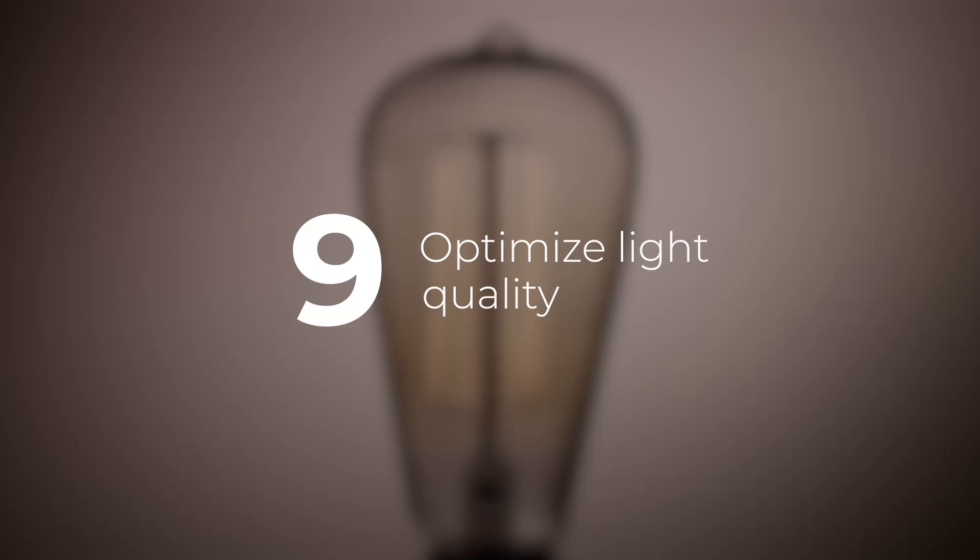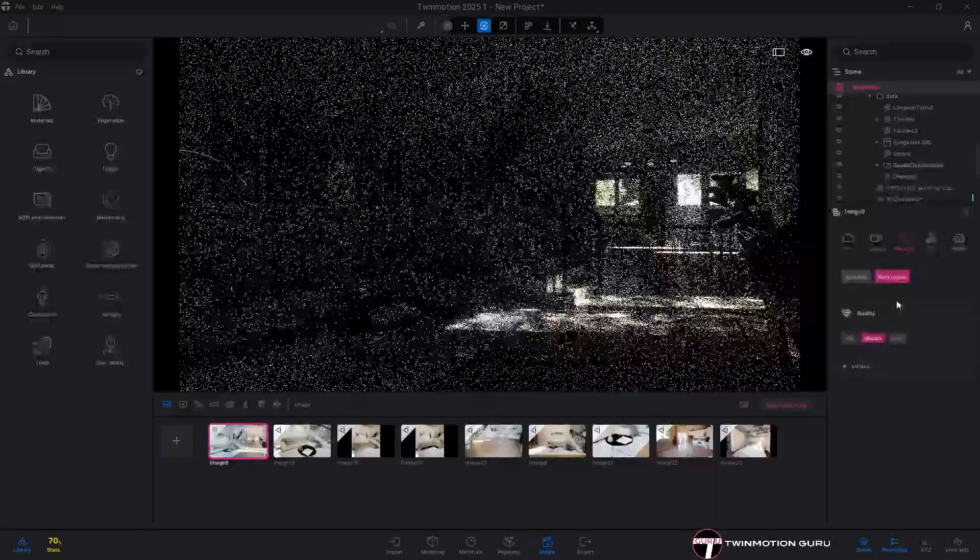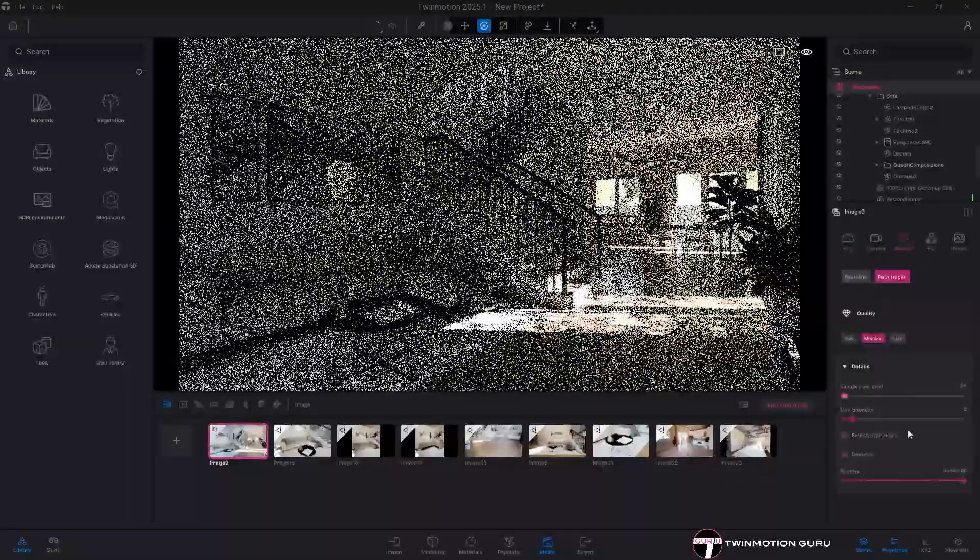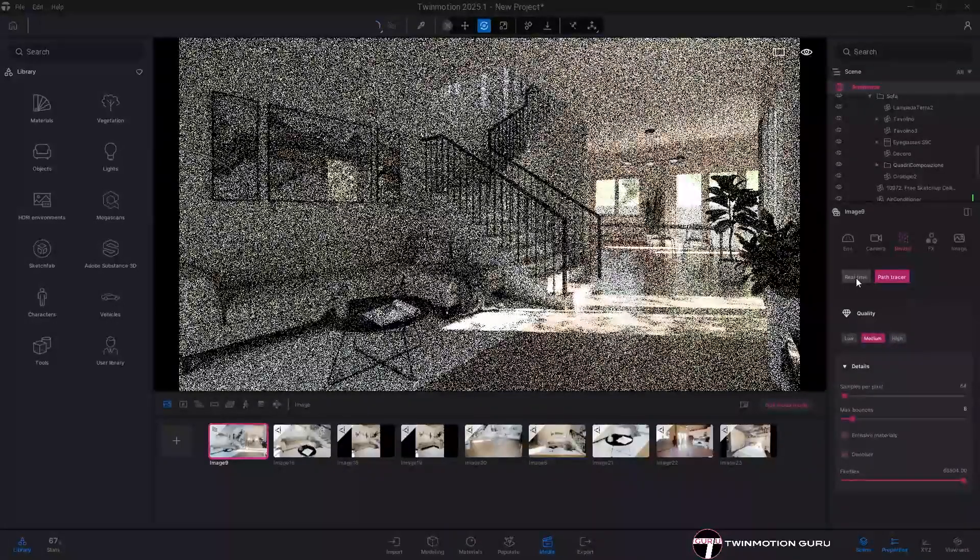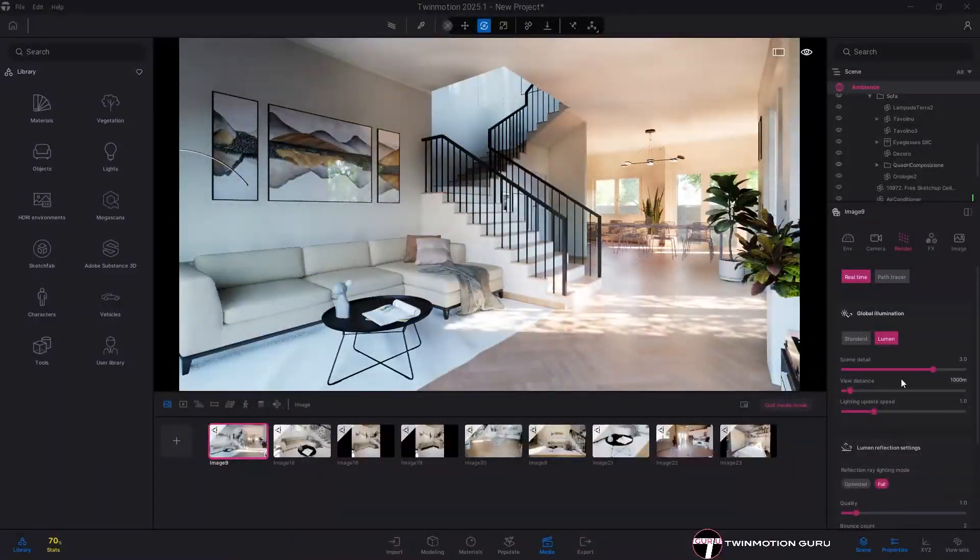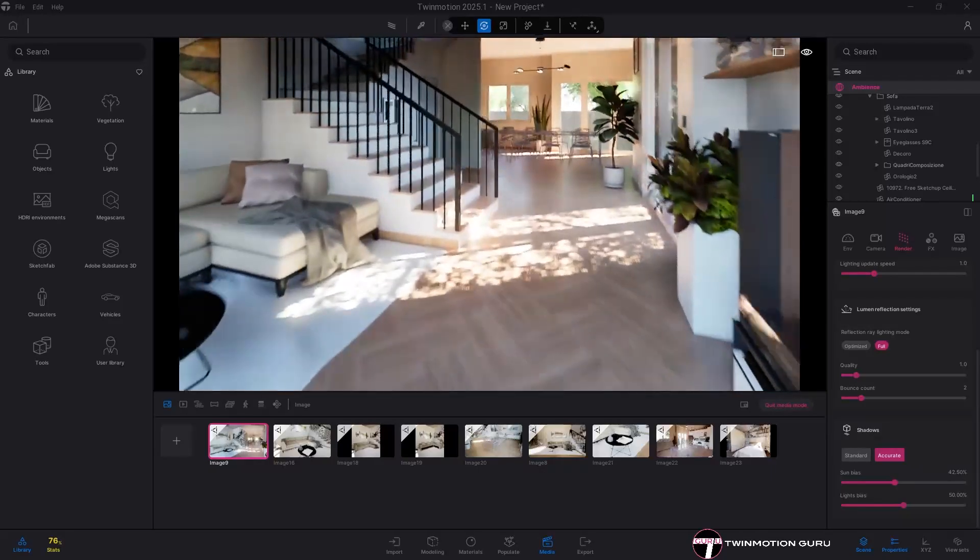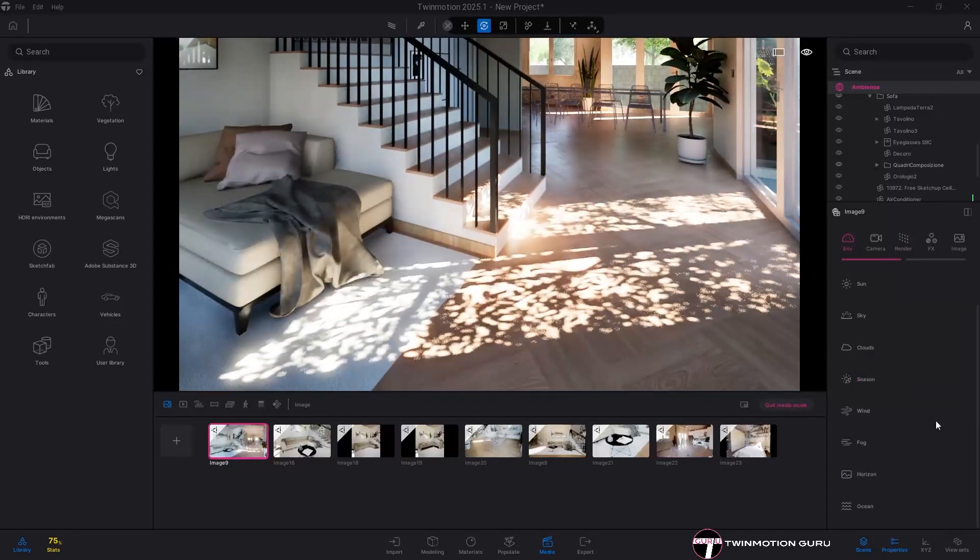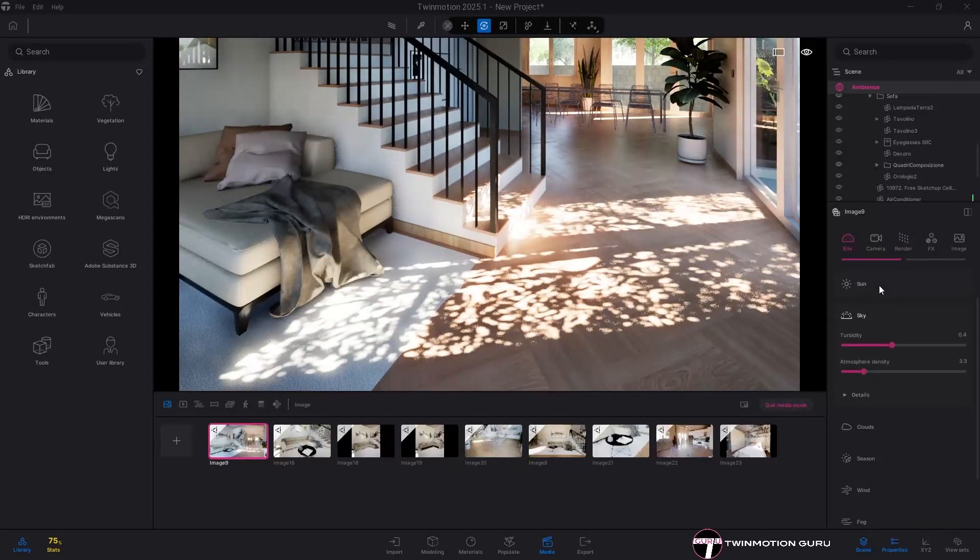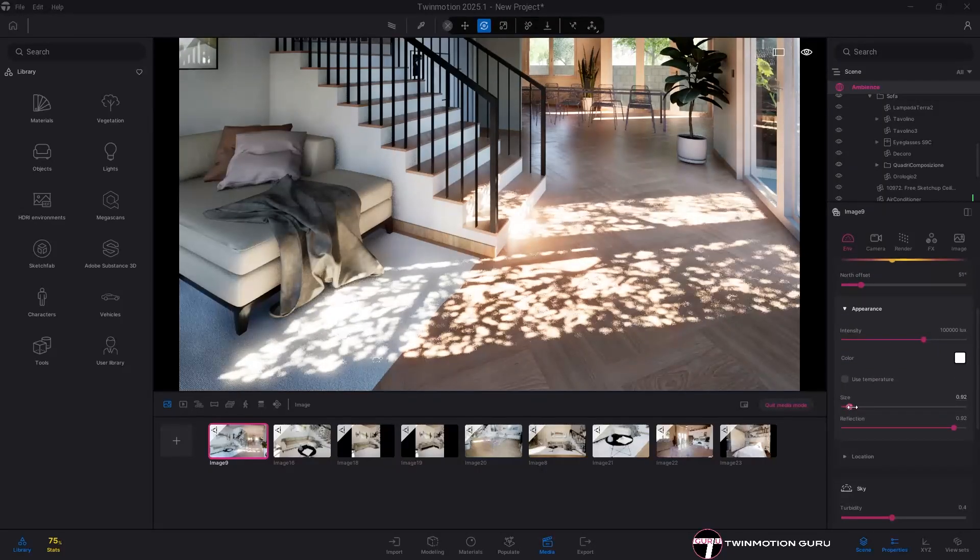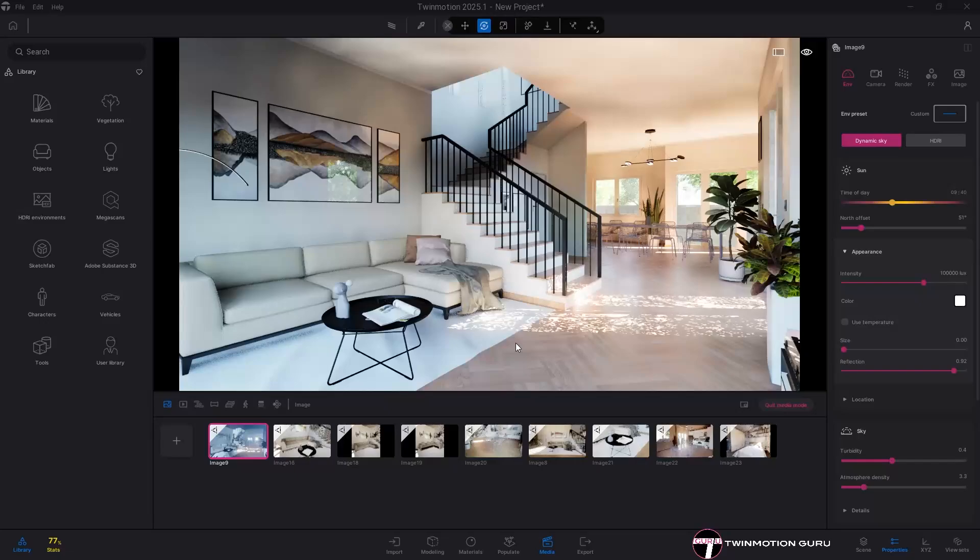Optimize light quality. When using the path tracer, there is little to improve beyond samples per pixel, but with Lumen, it is most important to always turn on the accurate option from the rendering menu. Doing so will greatly increase the quality of the shadows and highlights and you will have the ability to change the softness of the shadows even at artificial lights.